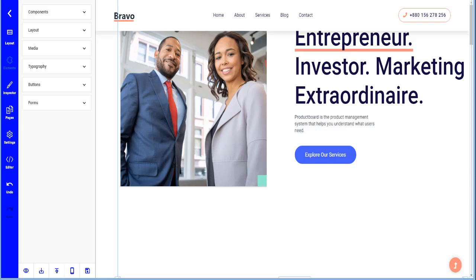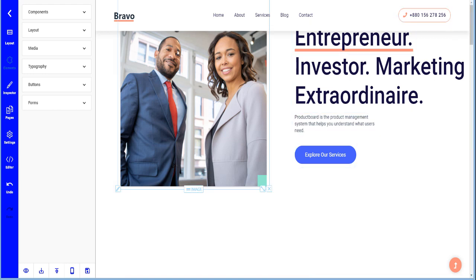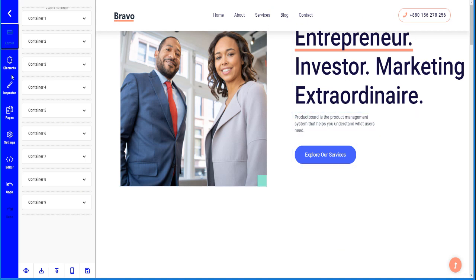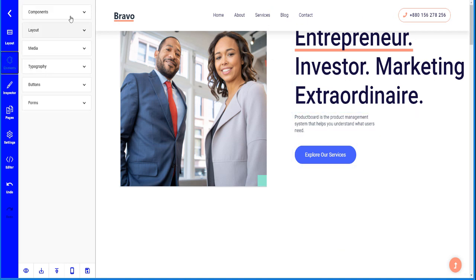Another great thing about this editor is you can add pre-made components and layouts into your website. The layout tab shows the overall layout of your website, but the Elements tab is where you go to find components you want to add.